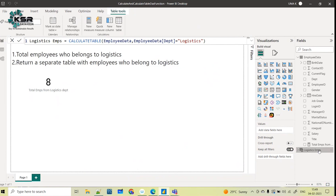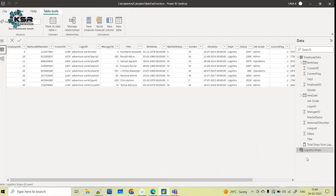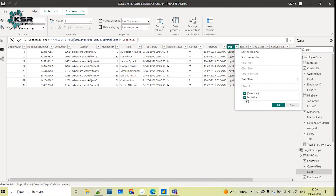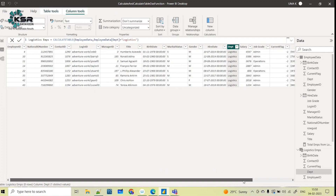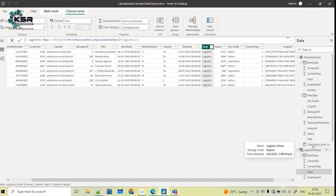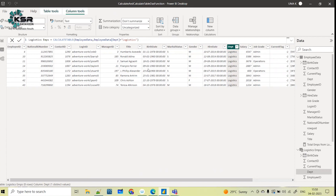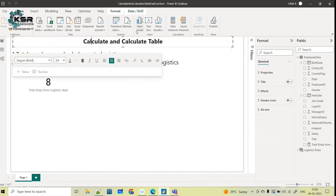After clicking Enter, immediately a new table called 'Logistics Employees' is created. Going to the data model, you can see this table has all the columns from the employee data, but the rows are limited to only 8 rows — no other departments other than logistics. It has created a new table with all employee information only for those who belong to the logistics department.